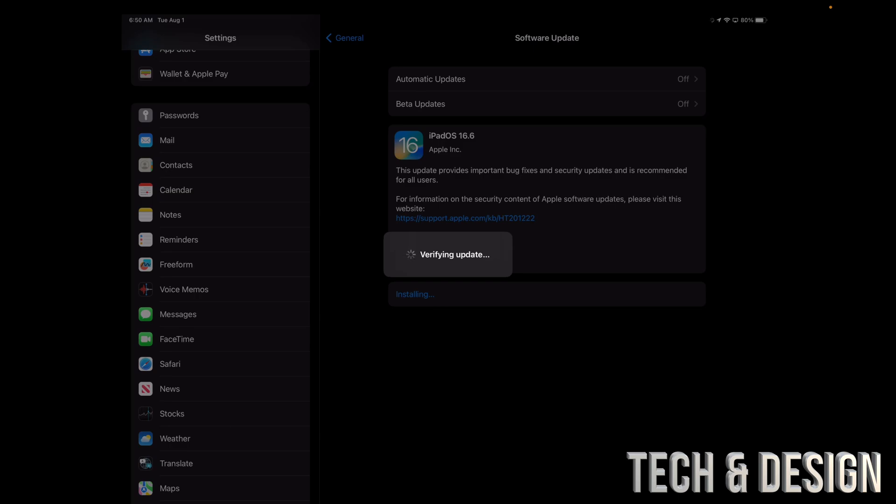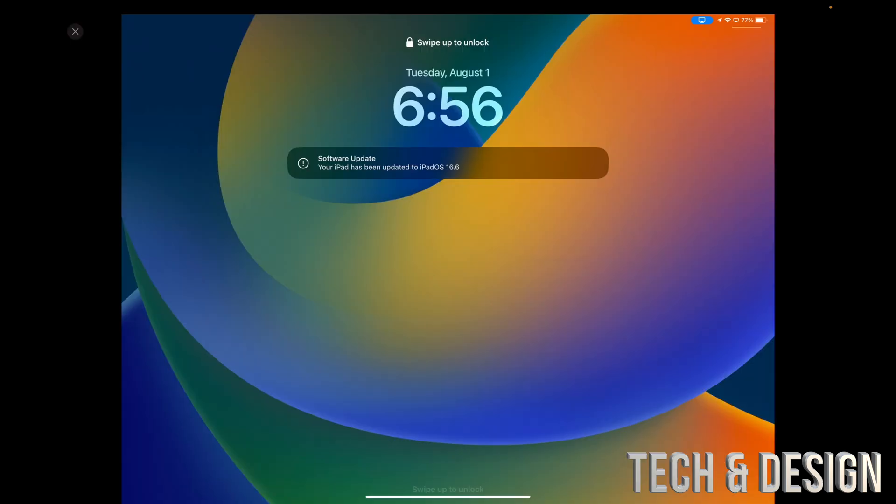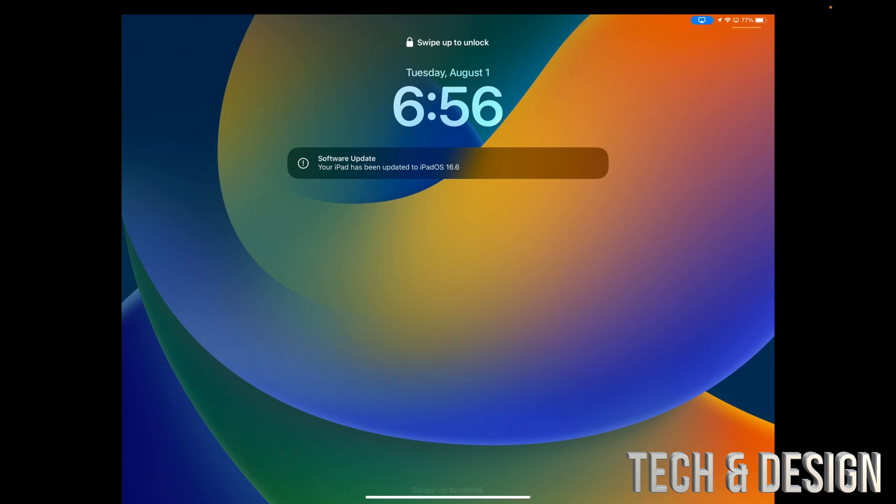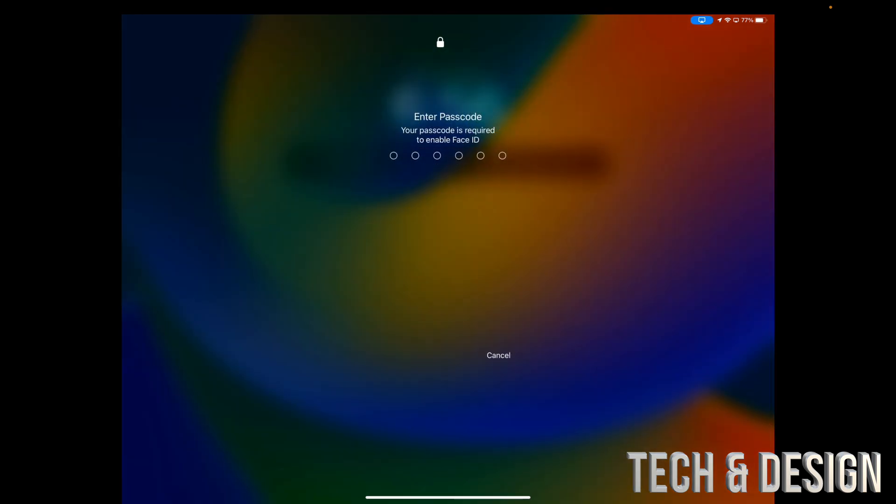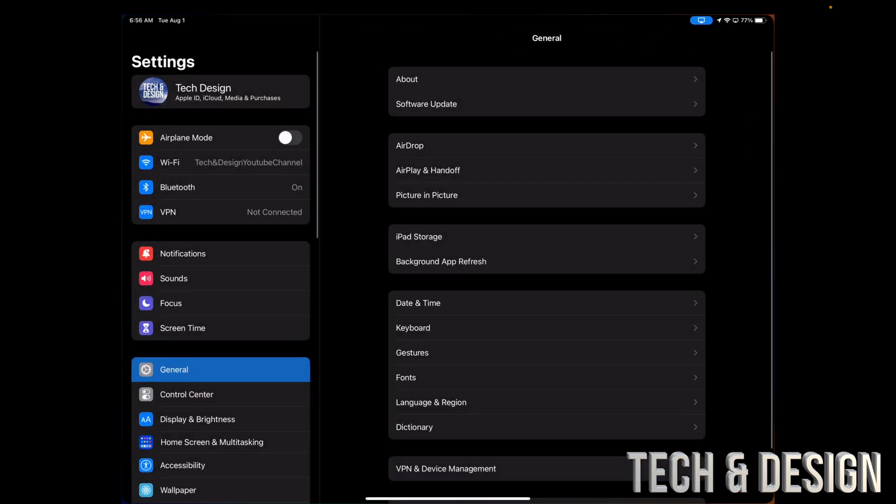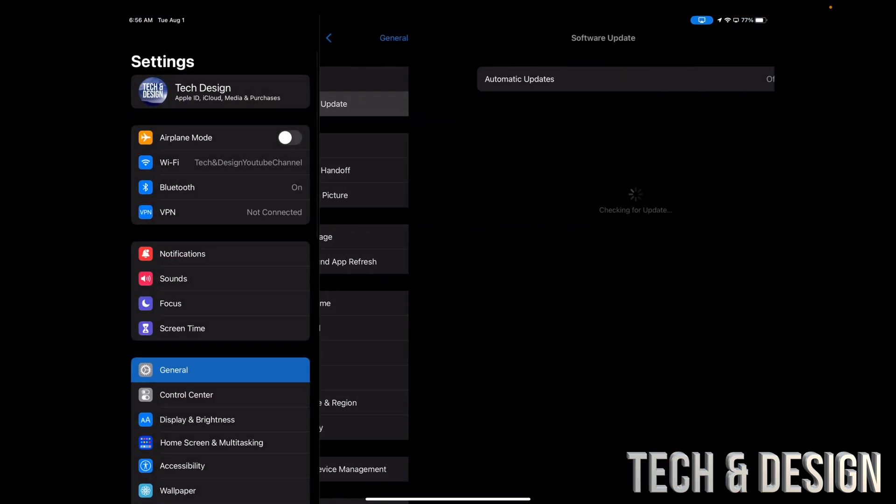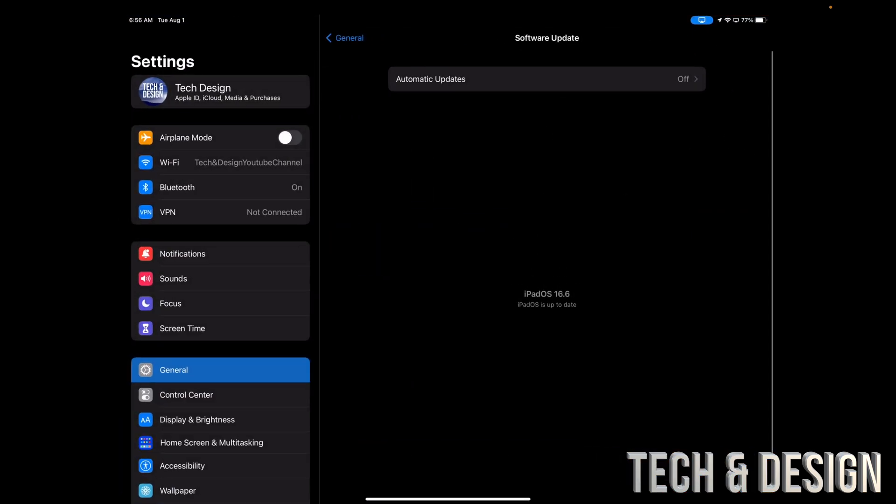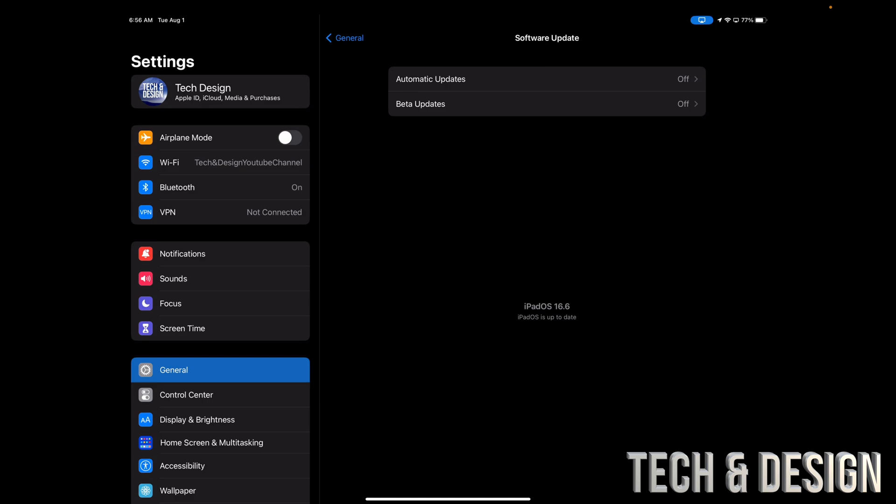So as mentioned before, you would have seen the Apple logo, a loading bar, then you should see this Software is Up to Date. Scroll up, put in your passcode, and then you're in. You can double check that everything went okay just by going to Software Update again and seeing that you are in fact on the latest iPad OS.